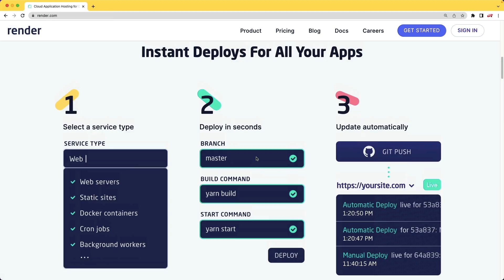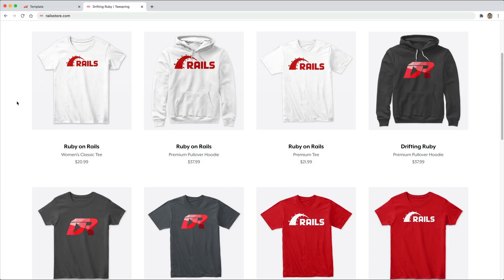So in this episode, we're going to take a look at deploying a basic Ruby on Rails application to the Render service and getting it up and running so that we can access it from a fully qualified domain name or FQDN.